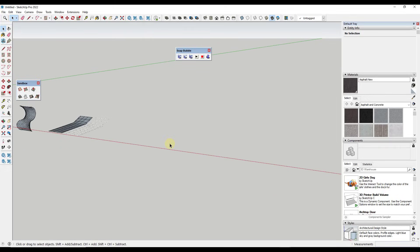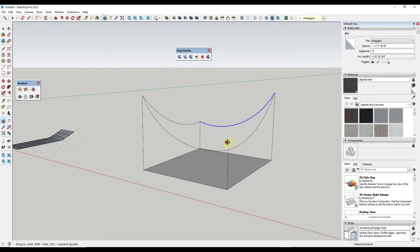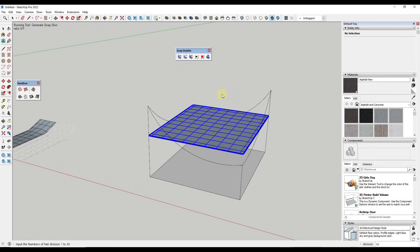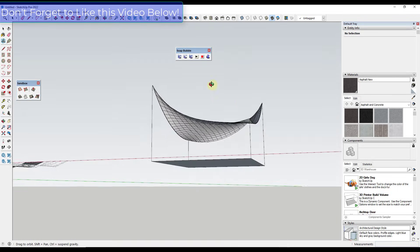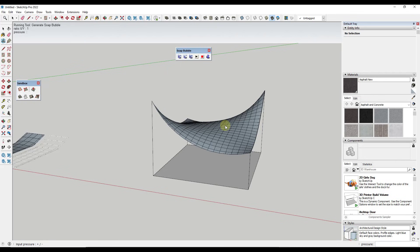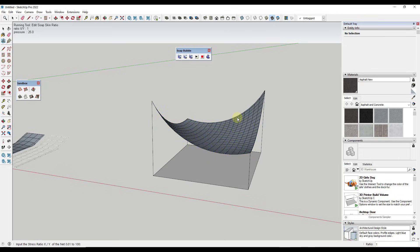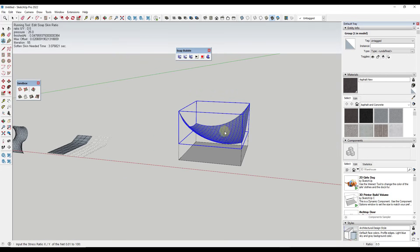There are two applications where I see this used a lot. The first is for tensile-style structures. Let's say I draw the edges of a structure and select all four — this is an excellent tool for generating a skin across those edges. Setting the division to 20 and hitting Enter quickly generates a tensile structure across the surface. You can use the pressure functions to adjust how the structure works, and also adjust the soap skin ratio — setting it to 0.5 gives a different result.